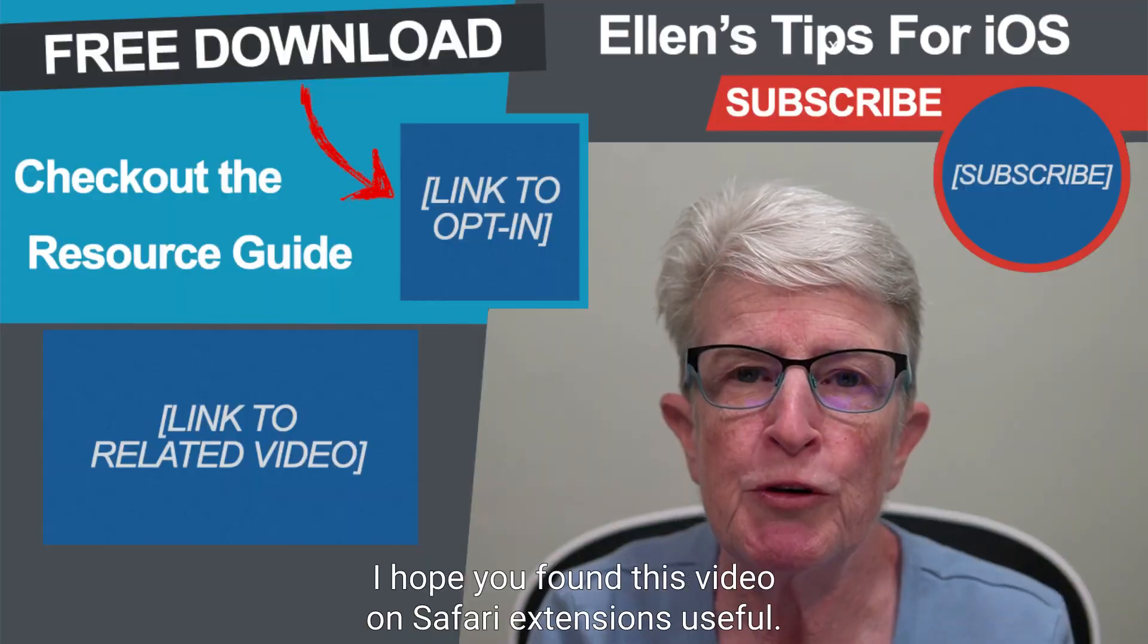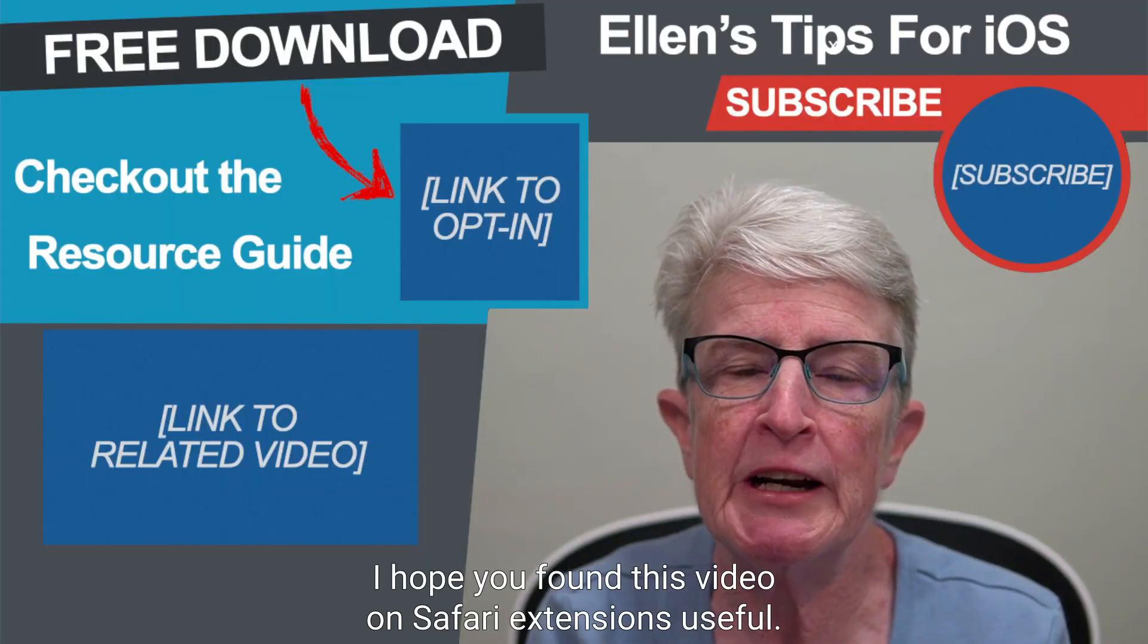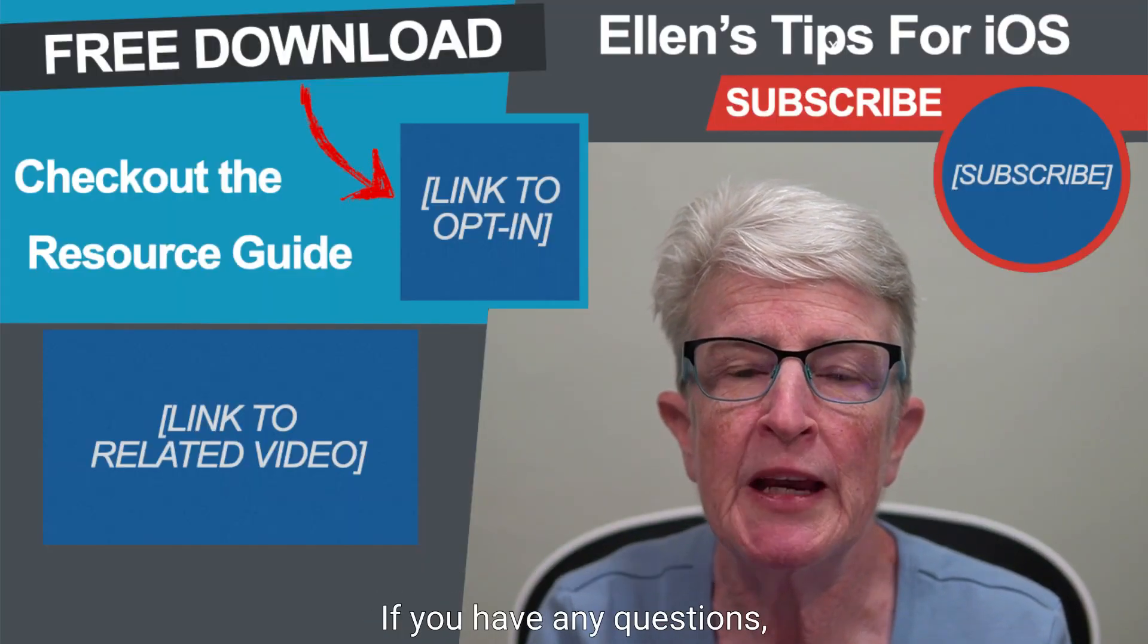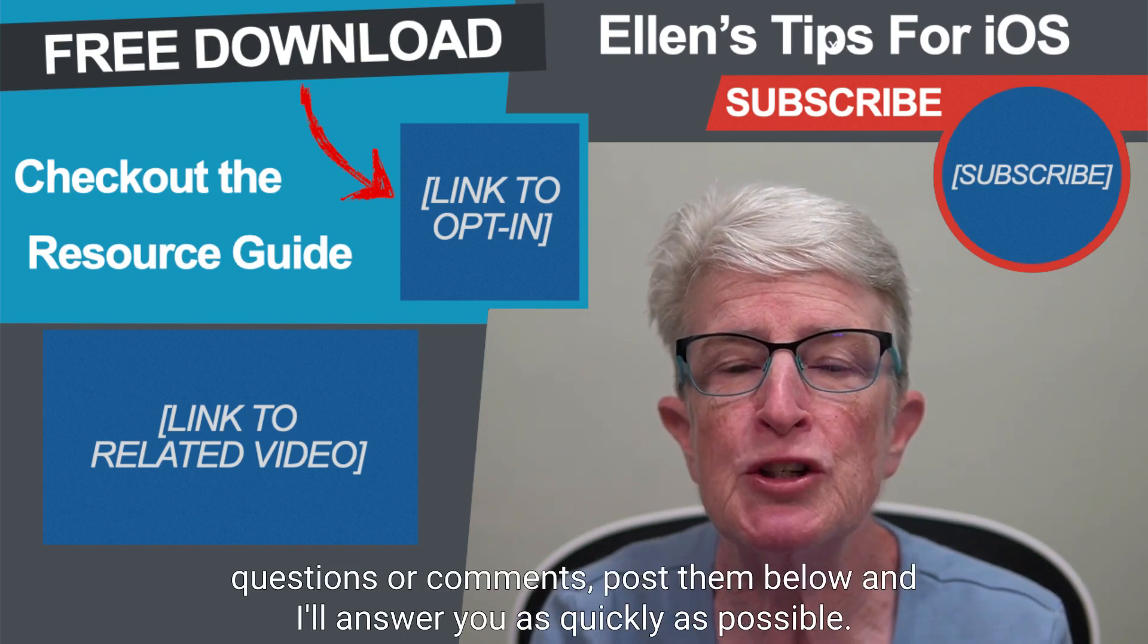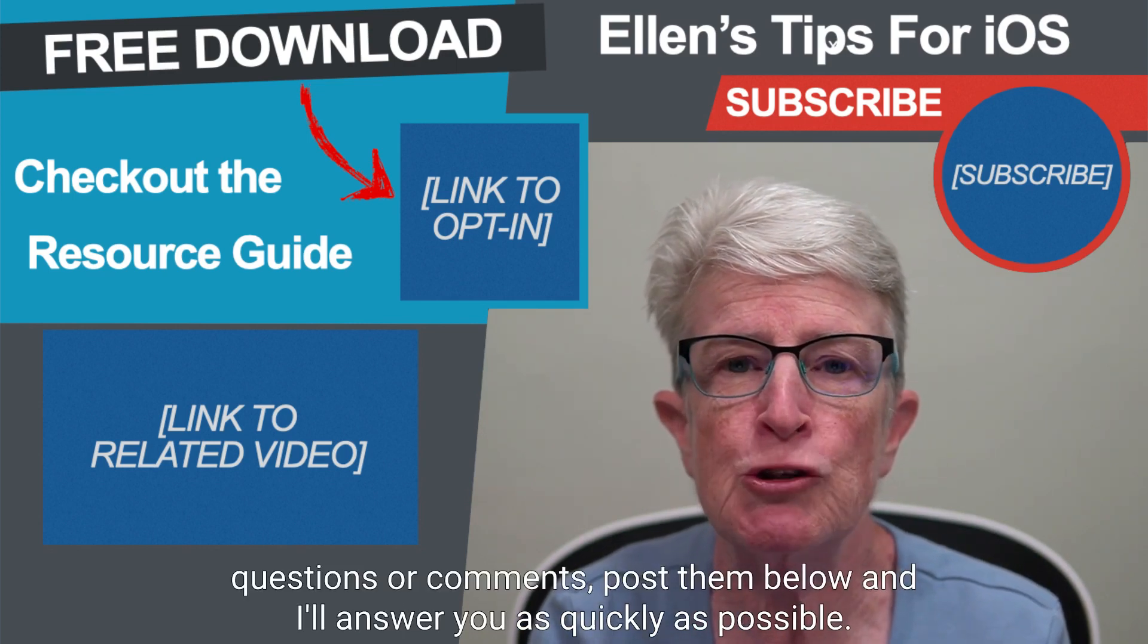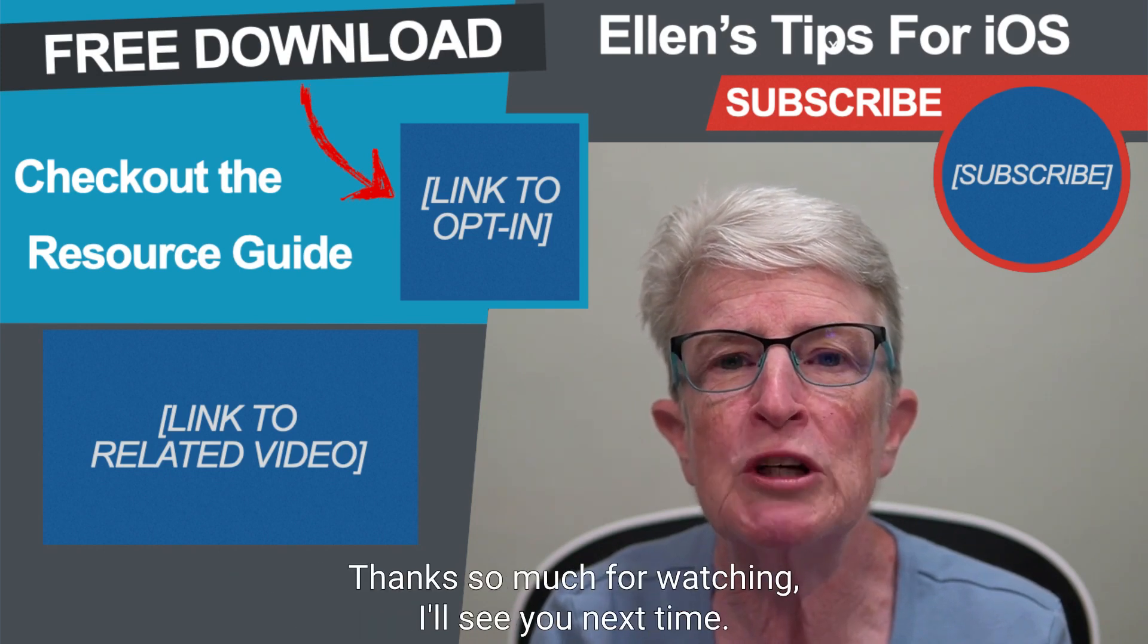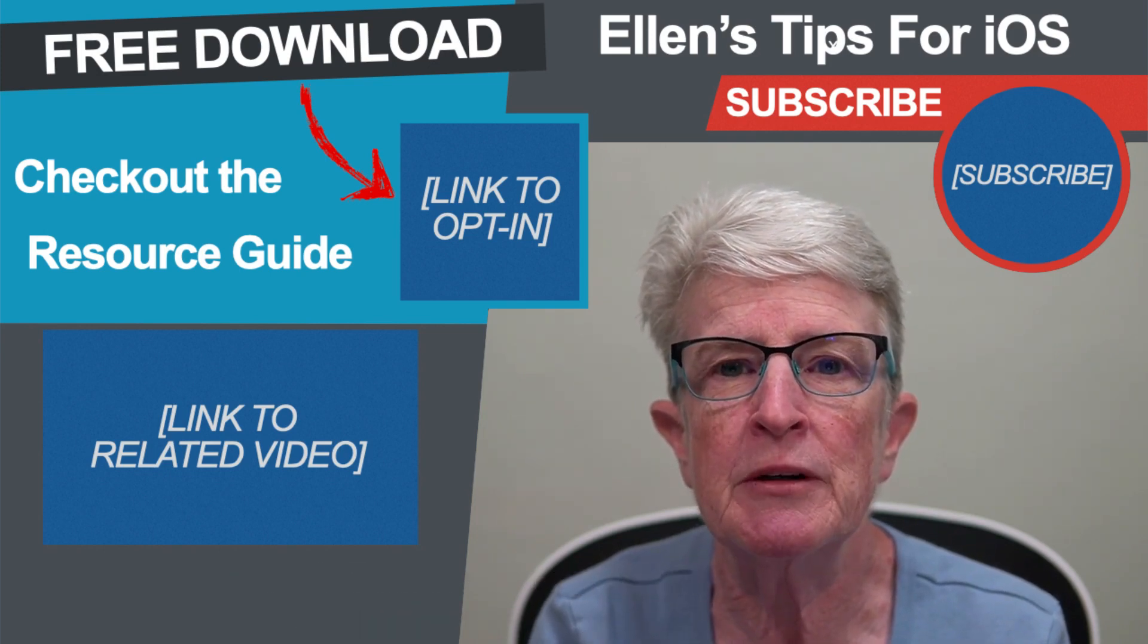I hope you found this video on Safari extensions useful. If you have any questions or comments, post them below and I'll answer you as quickly as possible. Thanks so much for watching. I'll see you next time.